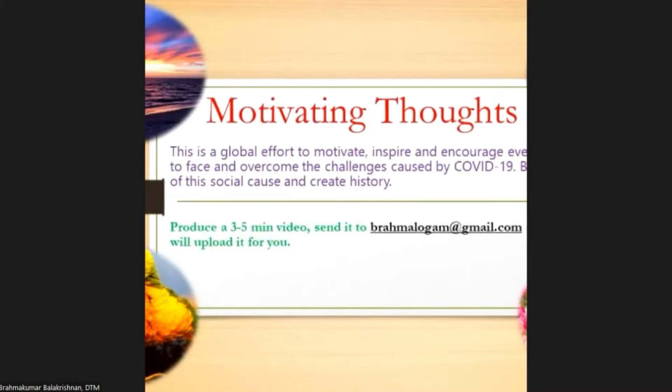A humble request for everyone watching this video: submit your video, email it to my email address brahmalogam@gmail.com, and I shall post it for you.